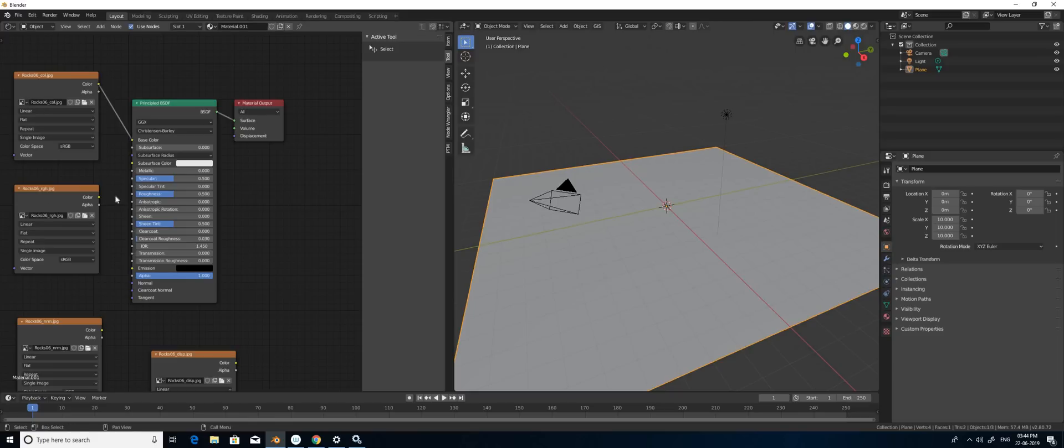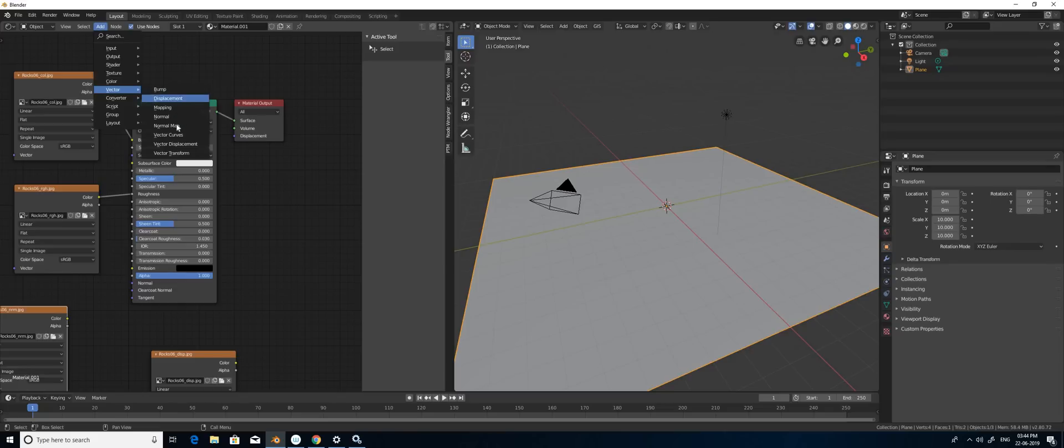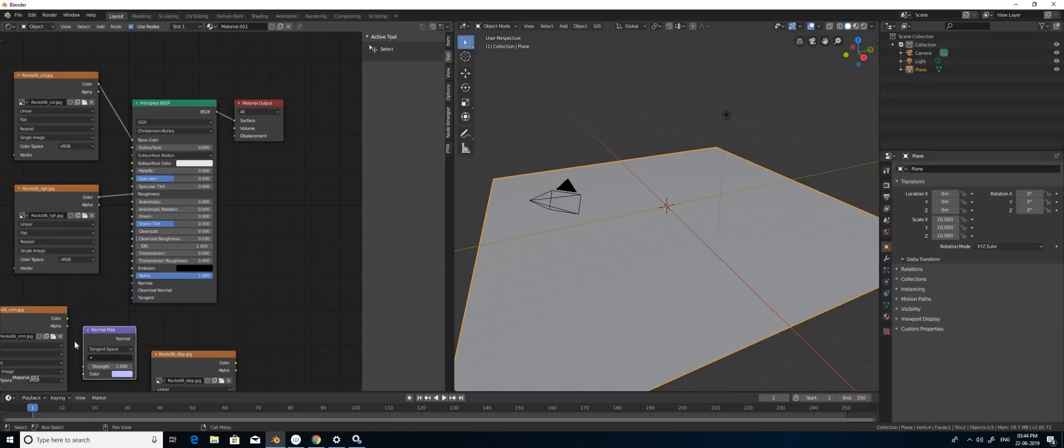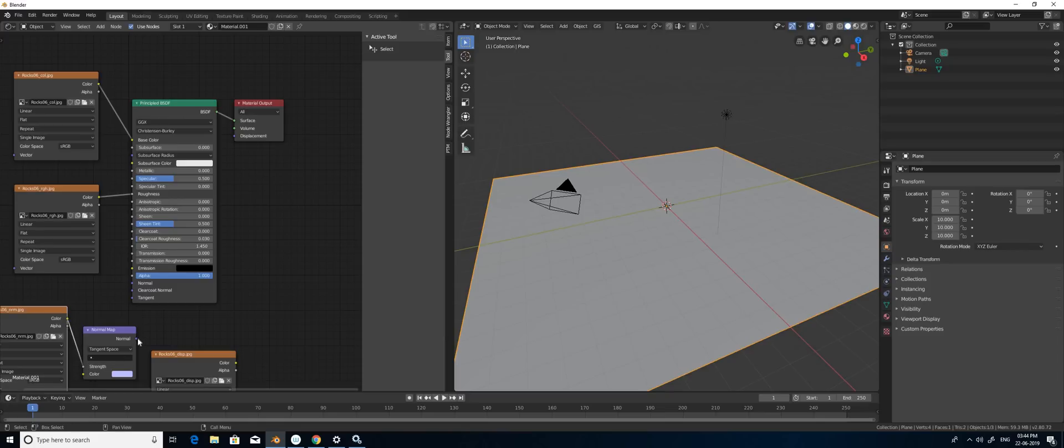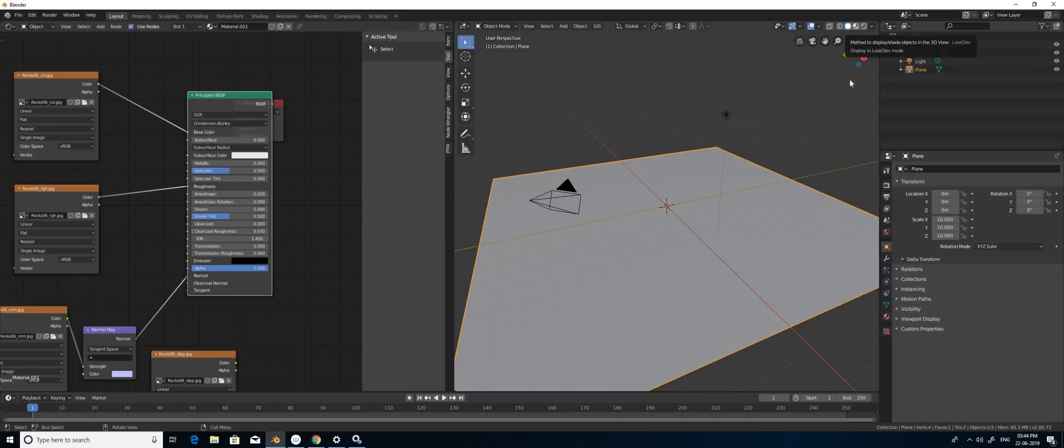For the normal map I'm going to add an additional node from the vector area, selecting vector and normal map. I'm going to connect the normal map to the normal map node and here to the normal. Done.